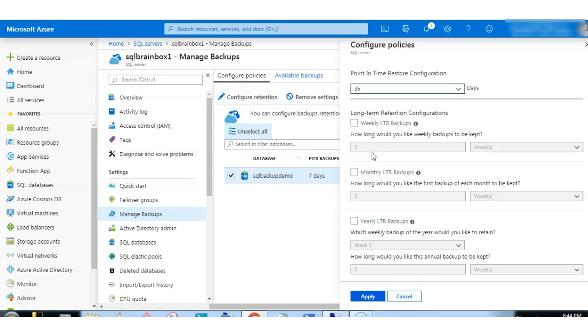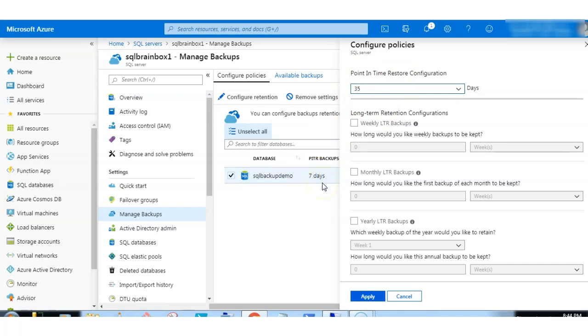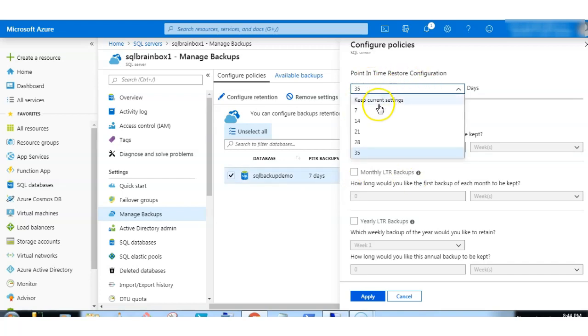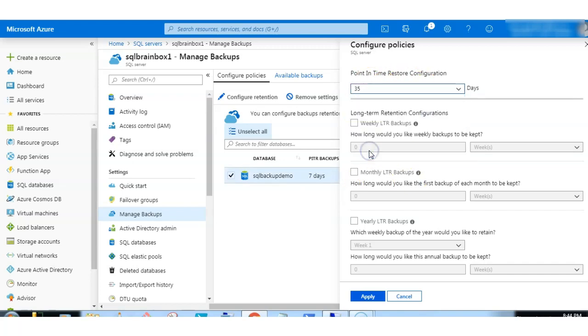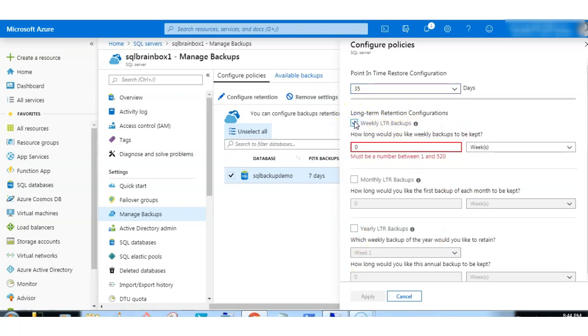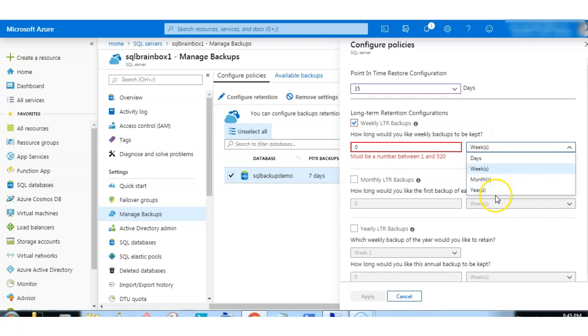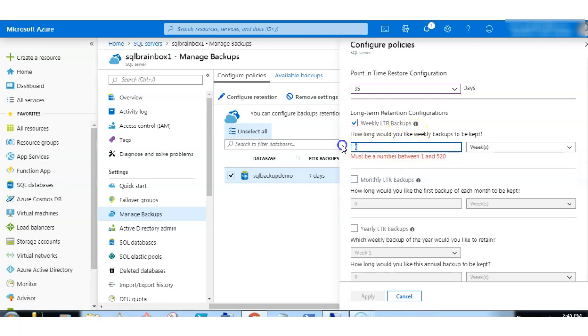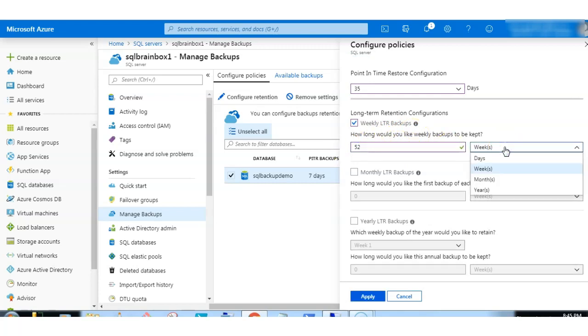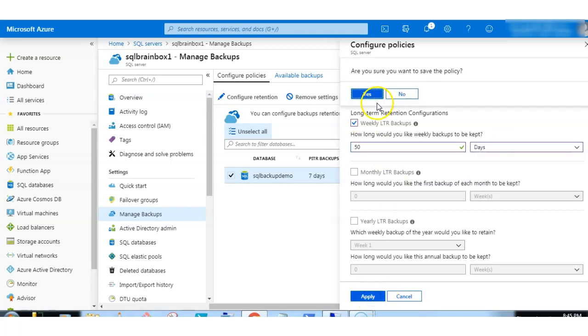Here you can only configure the database backup file retention for 3 years. Right now the database point in time configuration is 7 days. As per my service tier, I am using the basic service tier. But you can change 7 to up to 35 days, as well as configure the long-term retention for your backup: weeks, months, days, and years. So how long would you like weekly backups to be kept? You can configure the days and weeks as per your backup strategy. Click on apply.